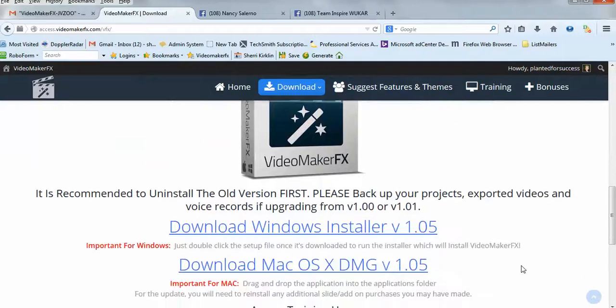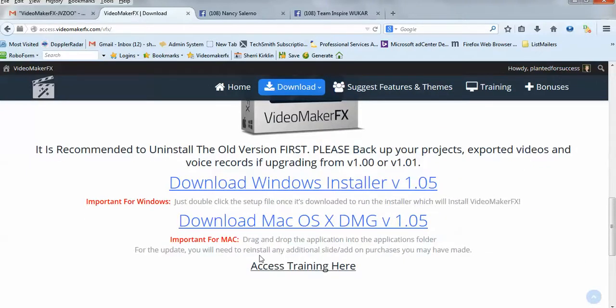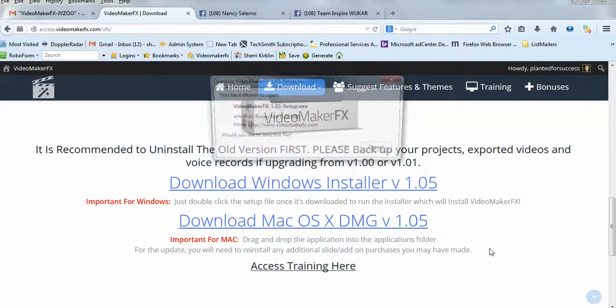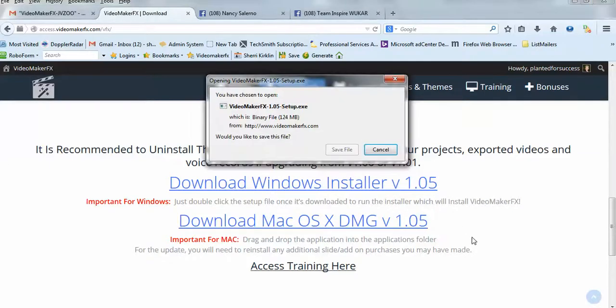Then scroll down, and right here you have two choices. If you have Windows, you would use this link. If you have a Mac, you would use this link. So I'm just going to click Download Windows Installer version 1.05, and it asks you if you want to save the file, so I would click Save File.